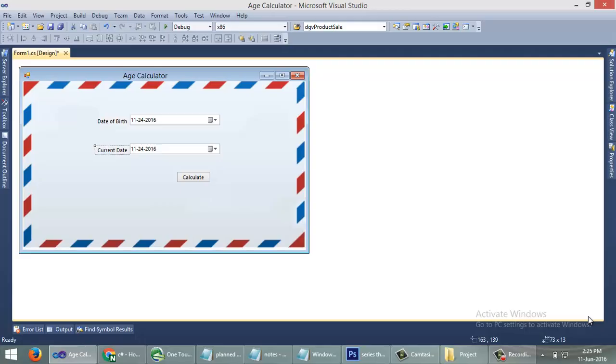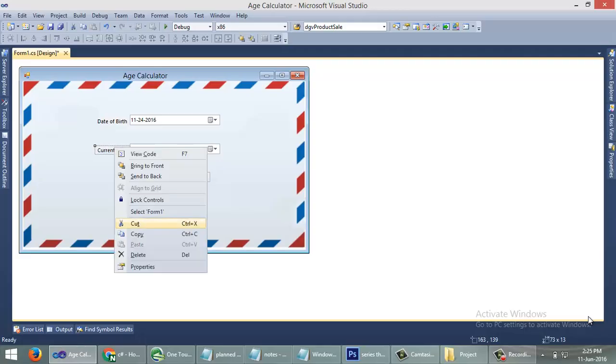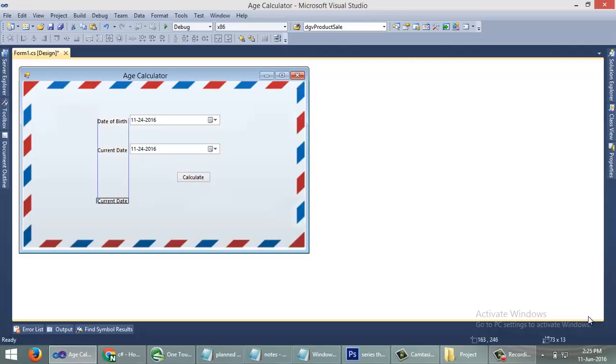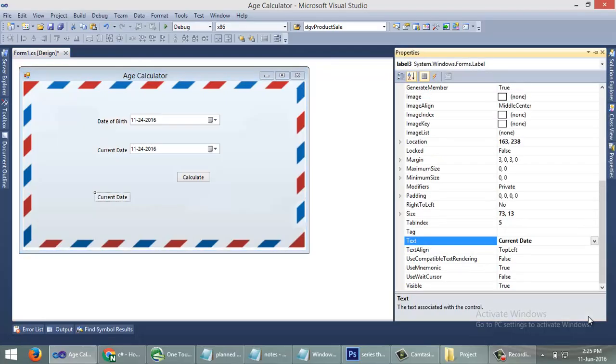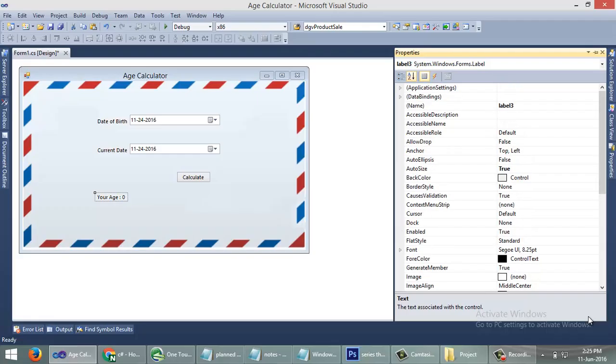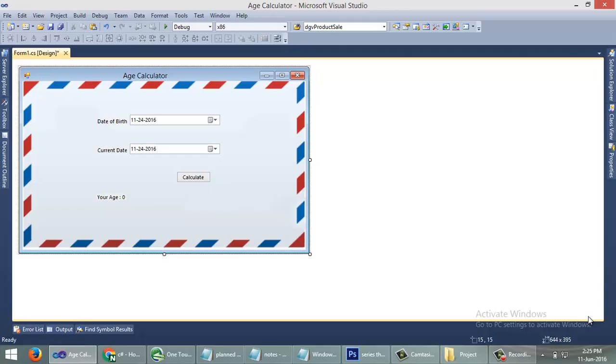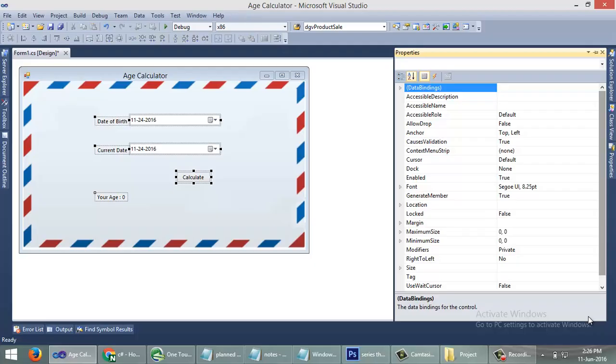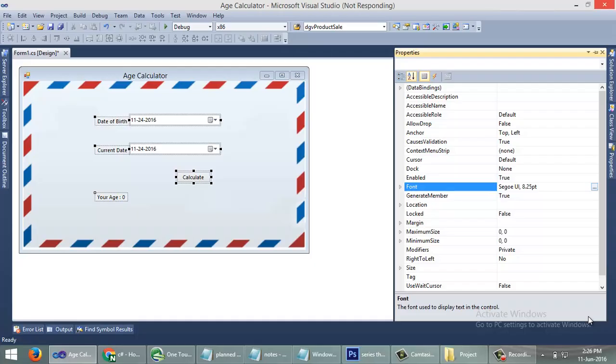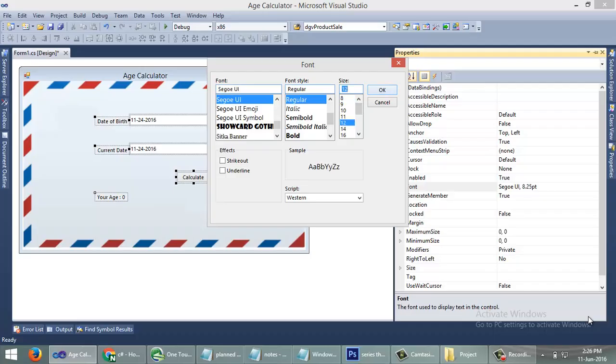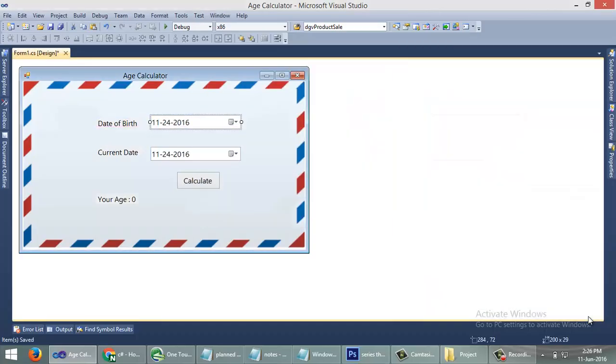Now we need one more label to show the age, so copy and paste. Your age equals 0. Name the control like LBL age. We need to increase the font size for these controls. Let me arrange these controls.